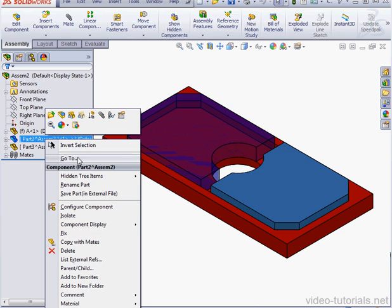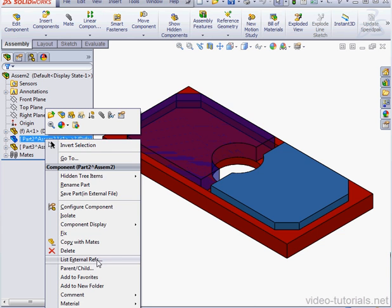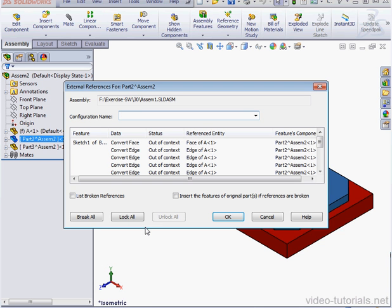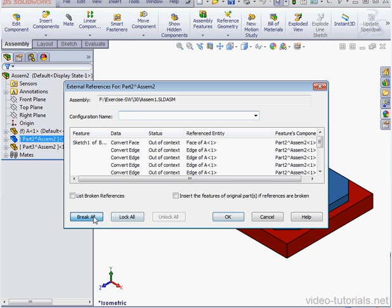Right-click on the part, list External References, and click the Break All button. We get a warning from SolidWorks. If we break these references, we are not able to activate them again.